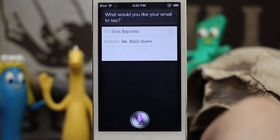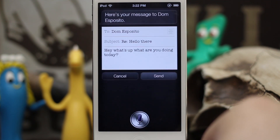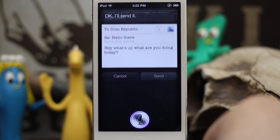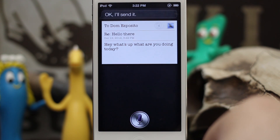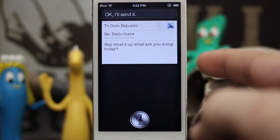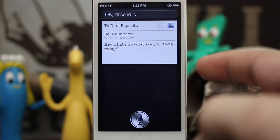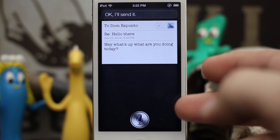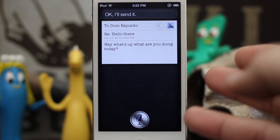'Reply.' — 'What would you like your email to say?' — 'Hey, what's up, what are you doing today?' — 'Yes.' — 'Okay, I'll send it.' So just like that, Siri is able to reply to and send the email, but for whatever odd reason she can't read me the email.